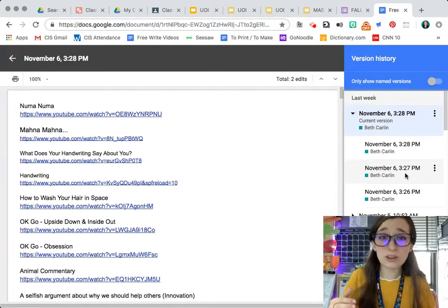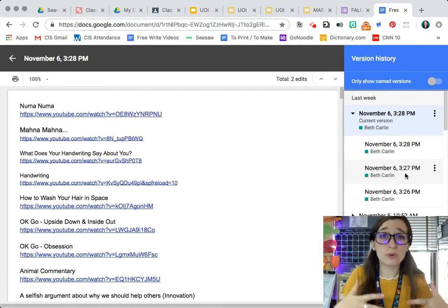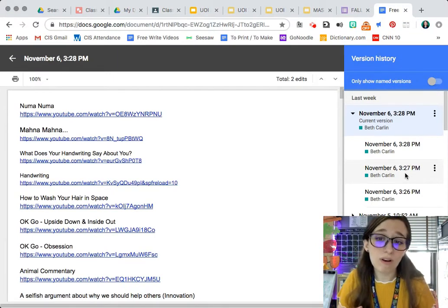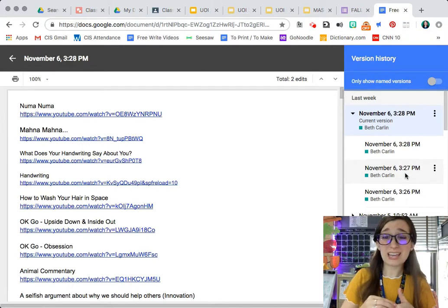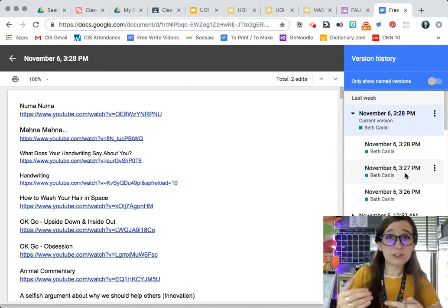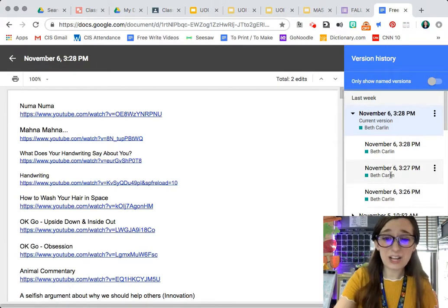Also, when there is group work going on, if there's a version that's actually the version they want to use, they can click on that specific one.